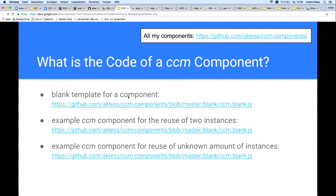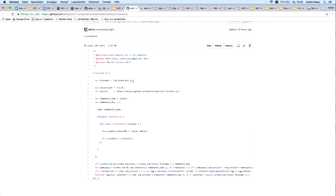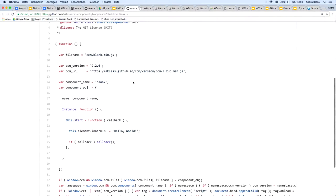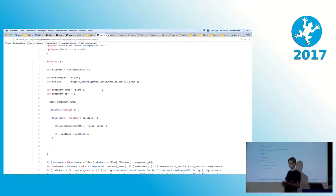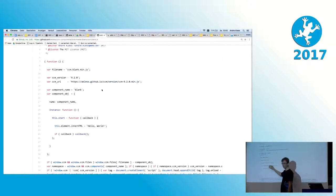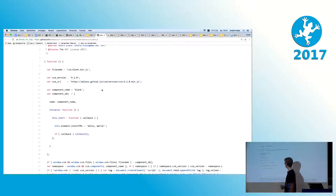Here is the code of a CCM component, with some links and examples. Here's an example of the blank template class, where you can build instances out of the component. Here is the classical start method and the classical hello world — with this.element you have access to your website area and you can set the content of it. Here you can do anything you normally do with other frameworks — you have the full power of the web and web technologies.